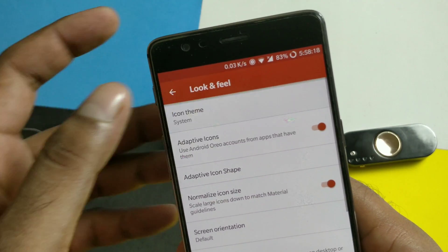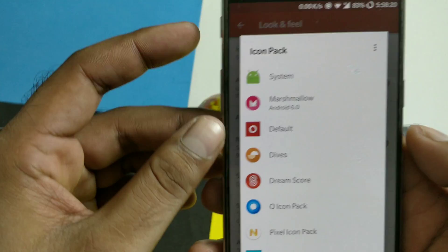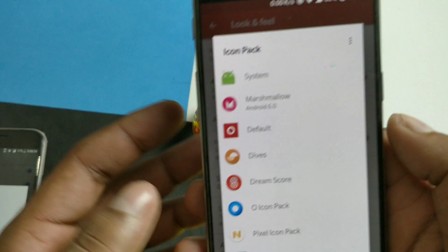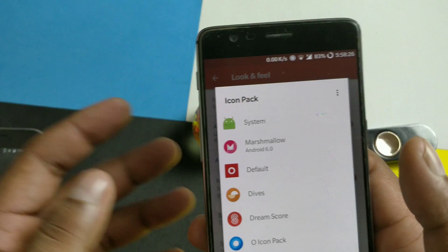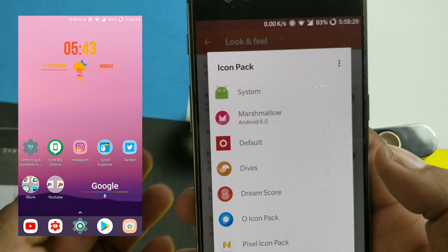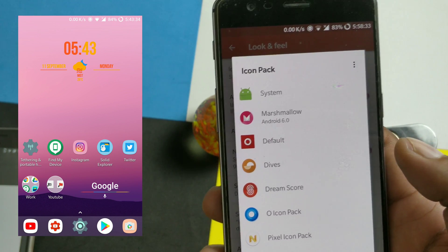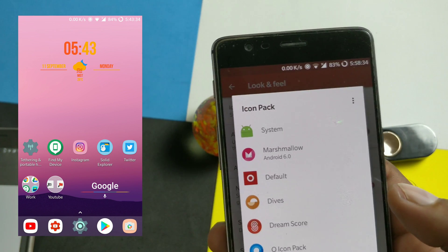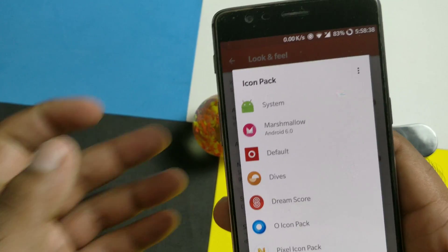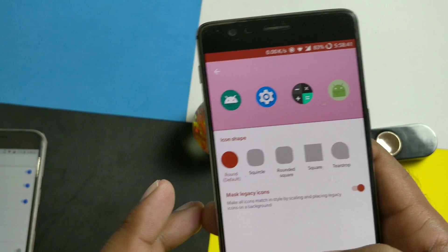One thing I forgot to mention: this works perfectly for system icons by default. However, if you're using any third-party launcher icon pack, this feature may not work, at least as of now. For example, as you can see the Play Store icon shape doesn't change — it just looks like its original circular shape. So there are some issues with third-party icons.